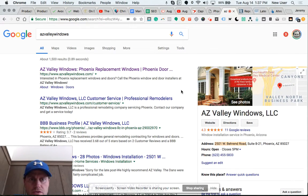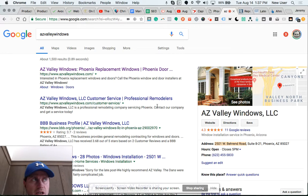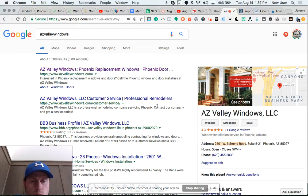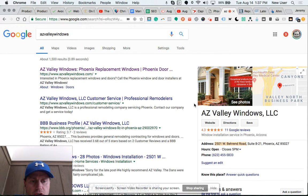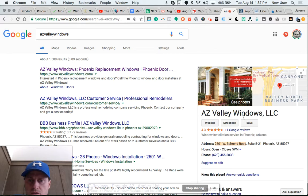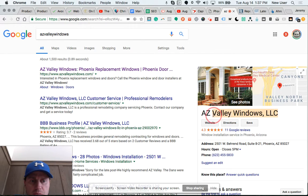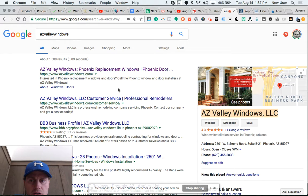They're in good shape. They certainly could use some work. I've got some data on where they rank and how many people are searching for certain terms related to windows and doors.